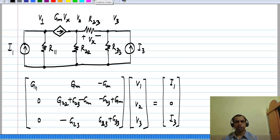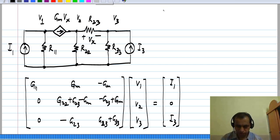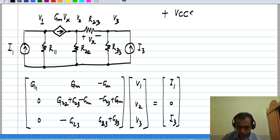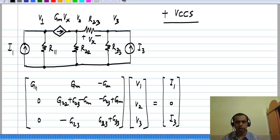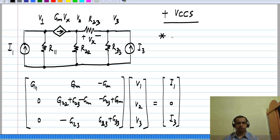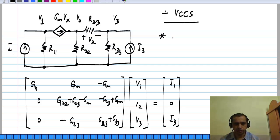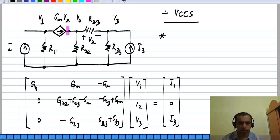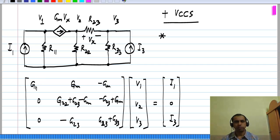Next we look at the case where we had a voltage controlled current source. In this case there is no problem writing KCL equations at all the nodes. The only thing is that the G matrix becomes asymmetric because the current through the voltage controlled current source depends on voltages elsewhere in the circuit. You can see for this example that the matrix is asymmetric.